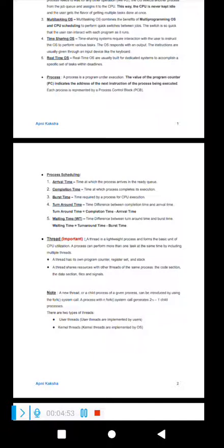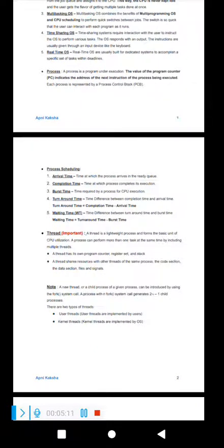Now let's talk about threads. A thread is a lightweight process. It is a basic unit of CPU utilization. A process can have multiple threads and can perform multiple tasks using multiple threads at the same time. By including multiple threads, a process can perform more than one task at a time.